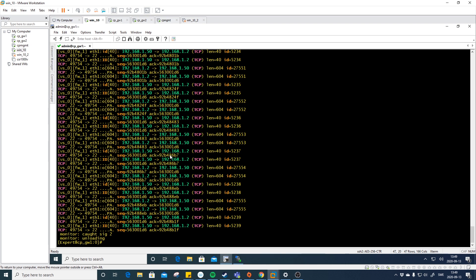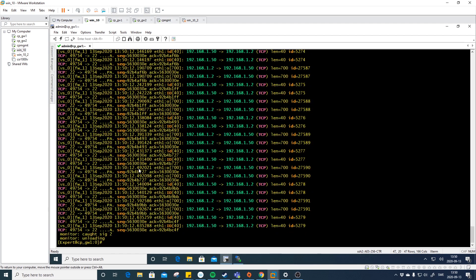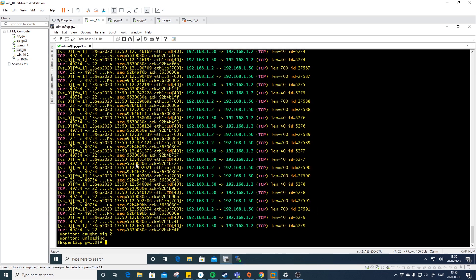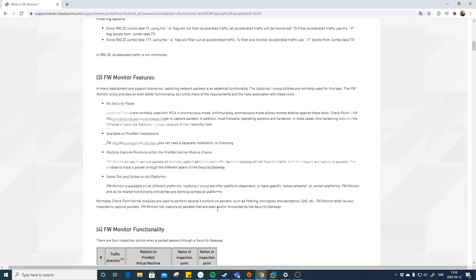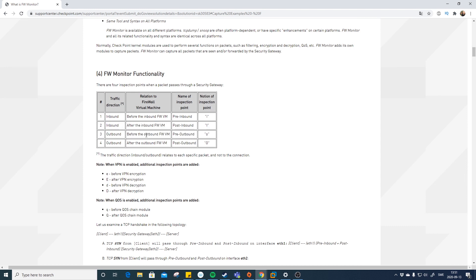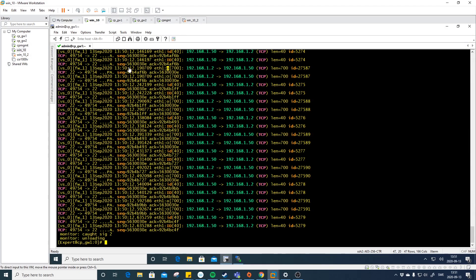One thing we can start with is adding dash T for timestamps, because all these lines have no timestamps and you don't know when things happen. With dash T, we now see a timestamp — for example, 13 September 2020, 13:50:12. Then this part is the interface itself, and this is the inspection point — small o — which refers to before outbound firewall. So this is before the packet leaves the machine.